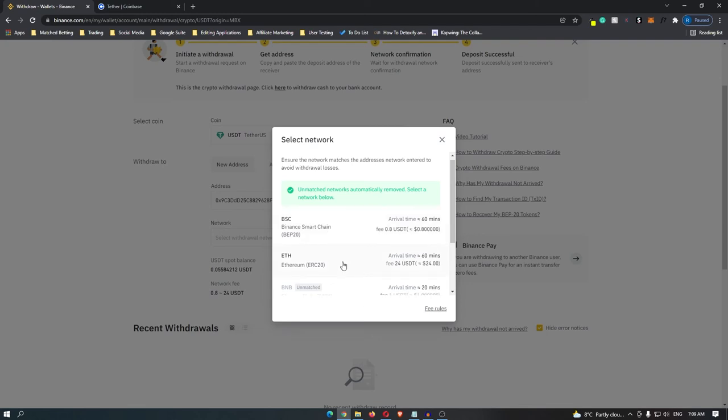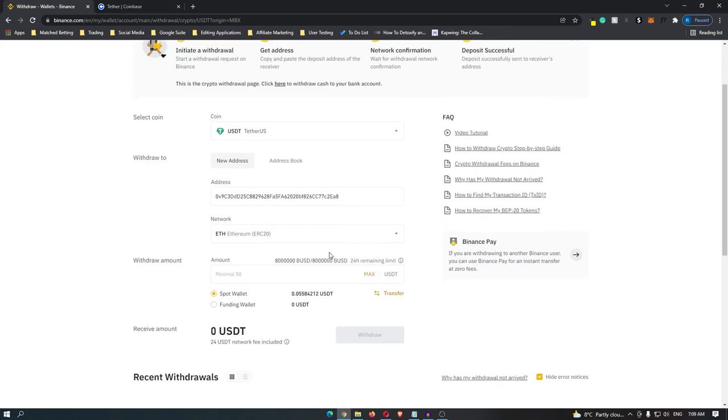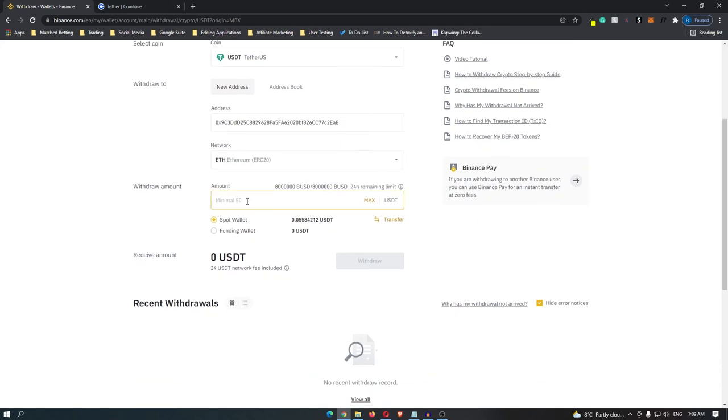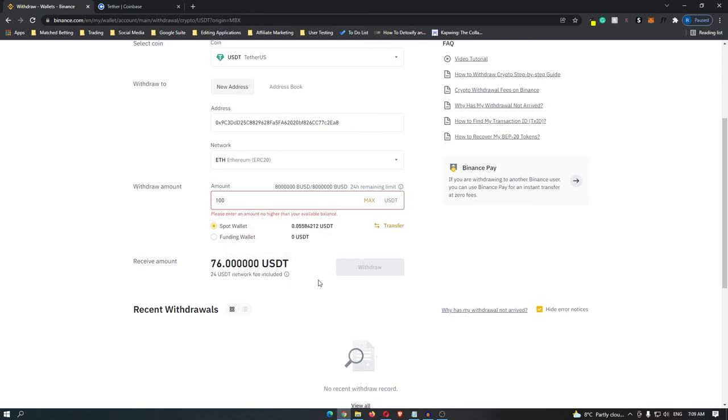So to avoid this, make sure you are using the Ethereum network and once you have selected this, you can enter in the amount that you would like to withdraw. It's going to tell you how much you are actually going to get after the Ethereum network has taken its fee and once you are happy with this, you can click withdraw.